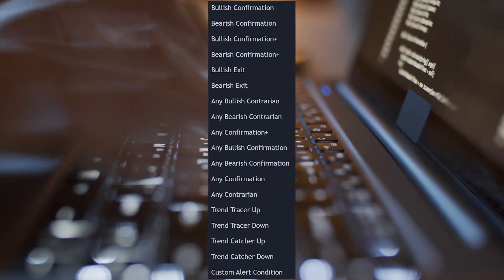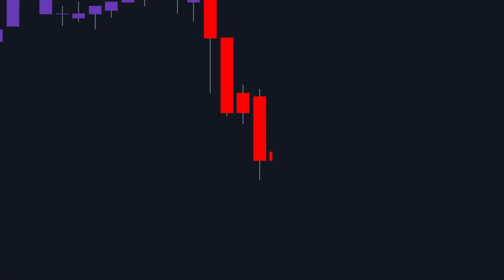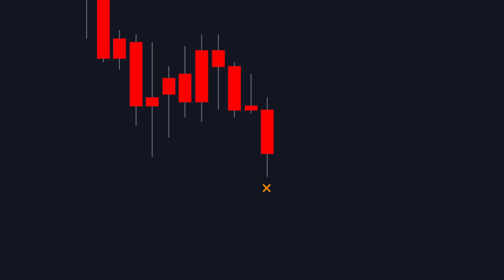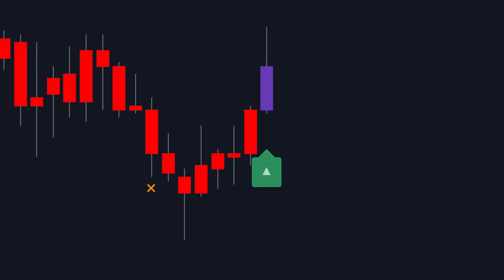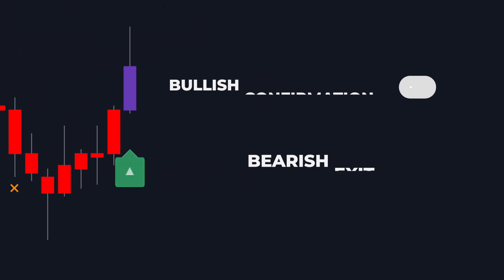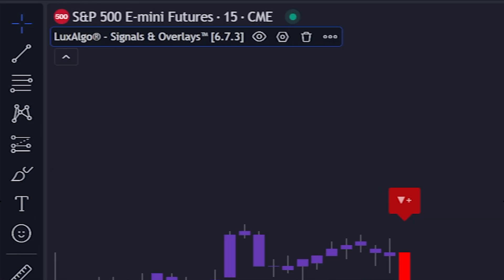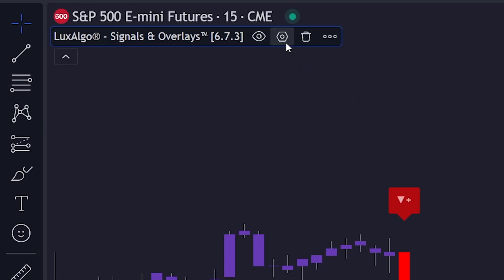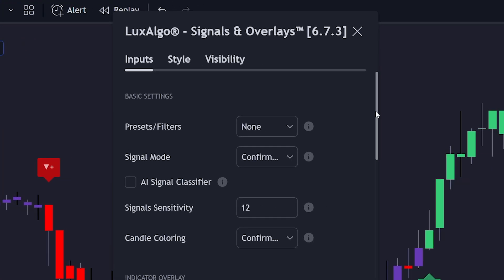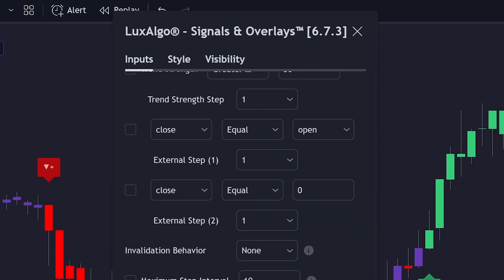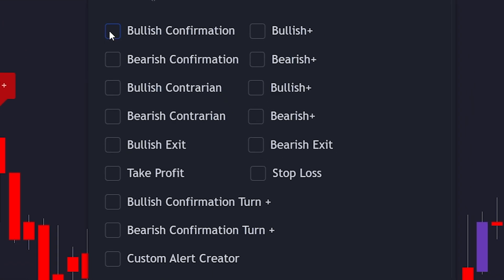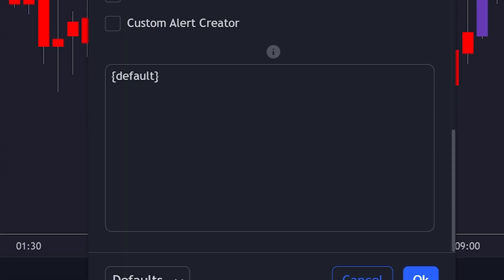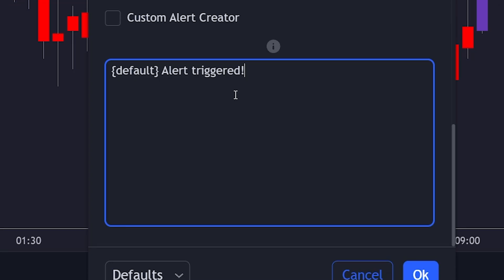Any Alert Function Calls. With any alert function calls, users can create a single alert that will be triggered by multiple conditions by simply checking the options they would like to get alerted for. To use these alerts, click on the indicator settings and scroll down until you find the Any Alert section. I can select Bullish Confirmation, Bearish Confirmation, Bullish and Bearish Exits, Stop Loss, and Take Profit. Below those conditions is a box we can use to input a message we would like to receive when any of the above conditions are met. Then click OK.